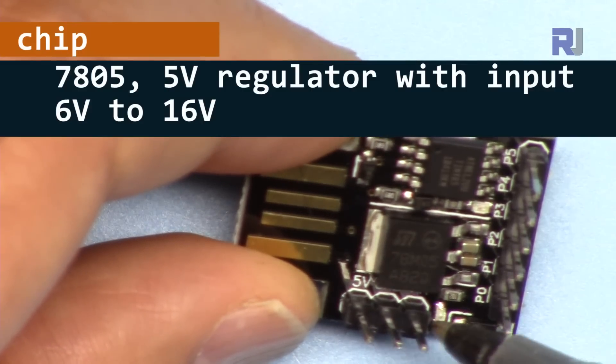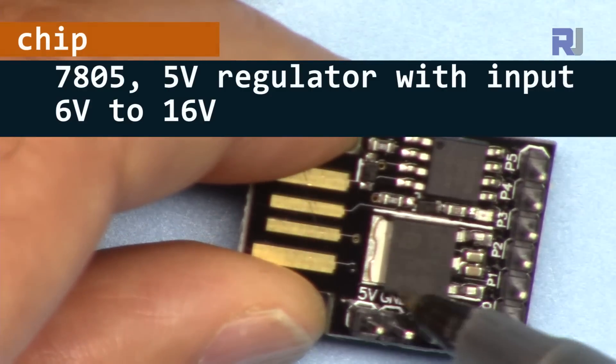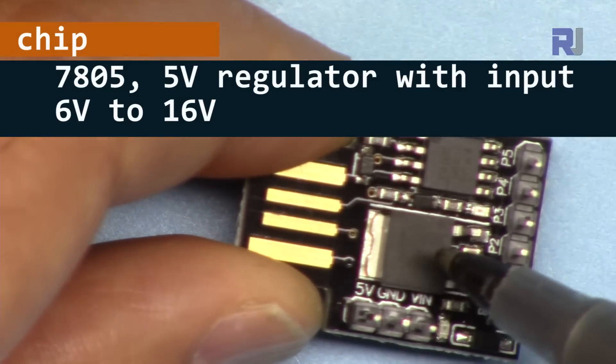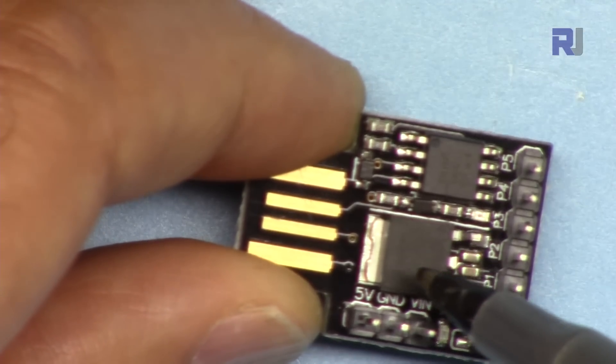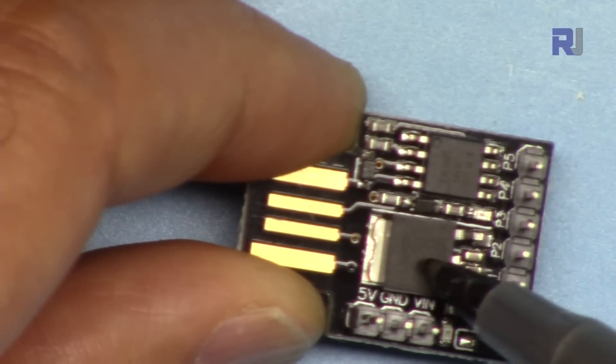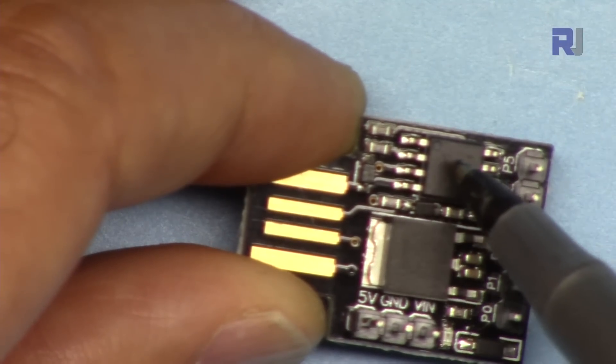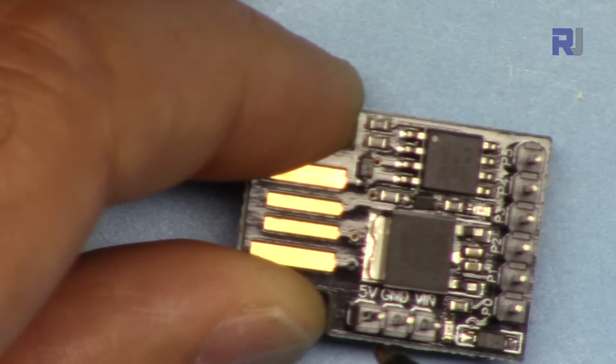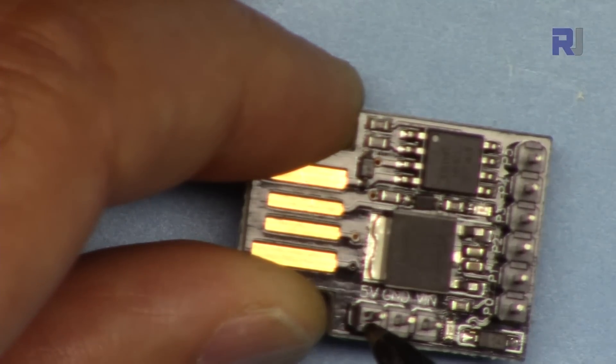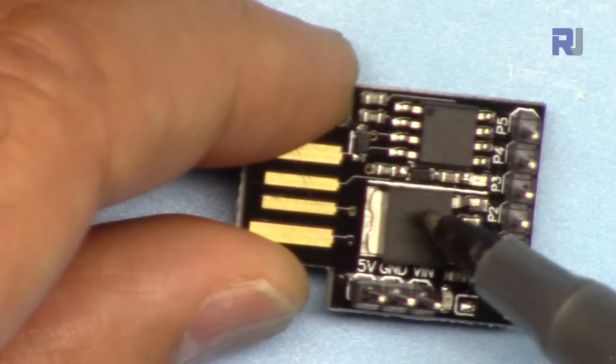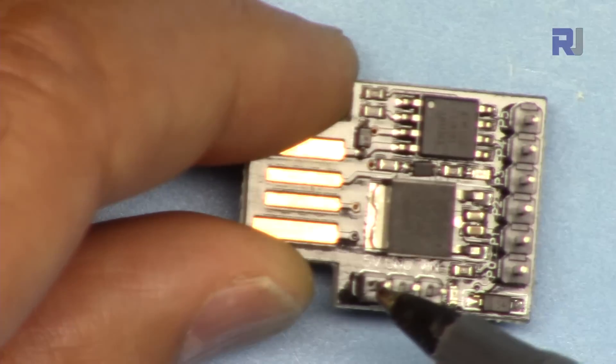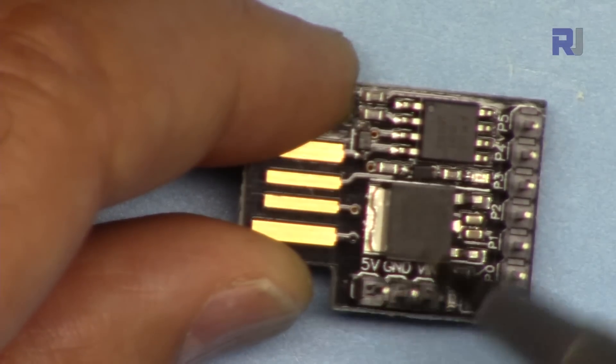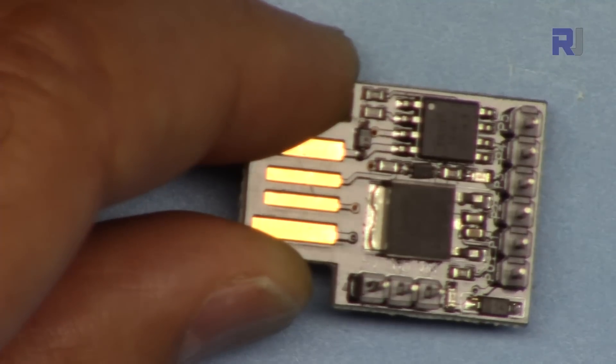The 16 volts come here, goes to this 7805 voltage regulator that regulates it to 5 volts. That supplies power to this and also you will be able to get 5 volts at this pin. You can supply up to 500 milliamps from this pin, not more than that, so keep that in mind.